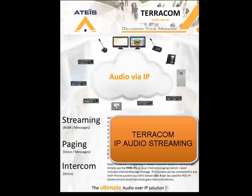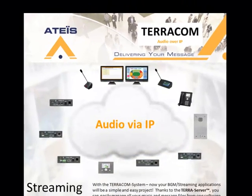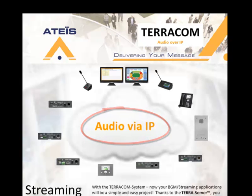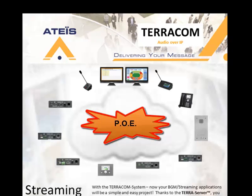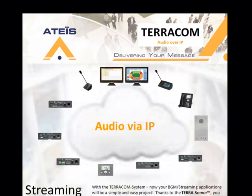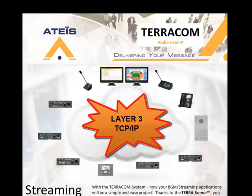Now a couple of things to keep in mind with the Terracom suite of products. One is it is a TCP IP based system. Most of the devices except for anything with an integral amplifier is powered via PoE and most of the devices also come equipped with a plug-in power supply if you need to power it locally or PoE is not available.